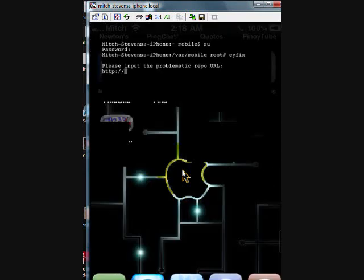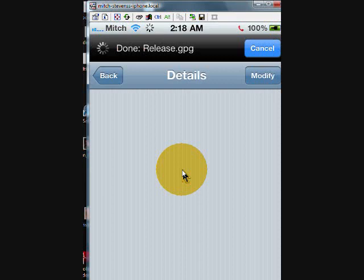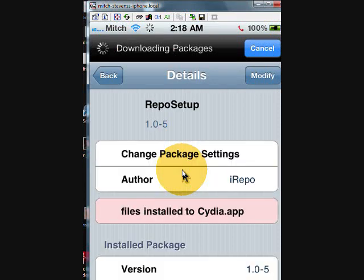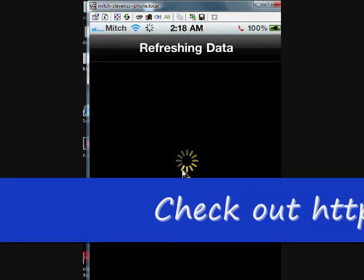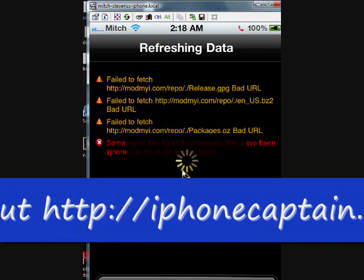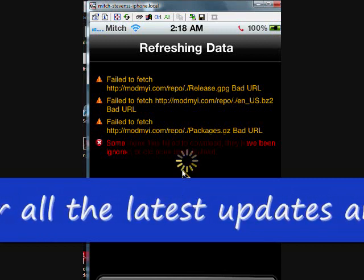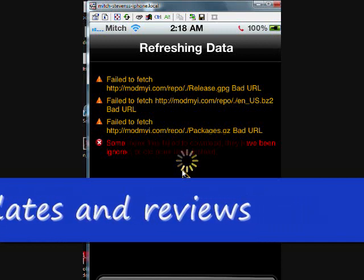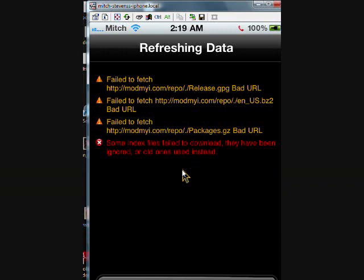Let's go back out and go into Cydia. I apologize — I thought I had it written down. I don't want to redo this video, so let's go to Manage. You can see right there — it's modmyi — and you'll get to see the URL that's giving me trouble: modmyi.com/repo.